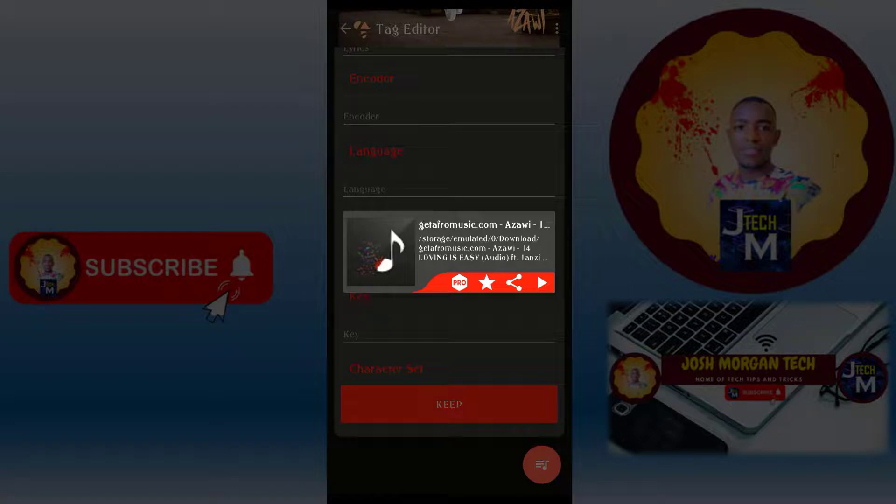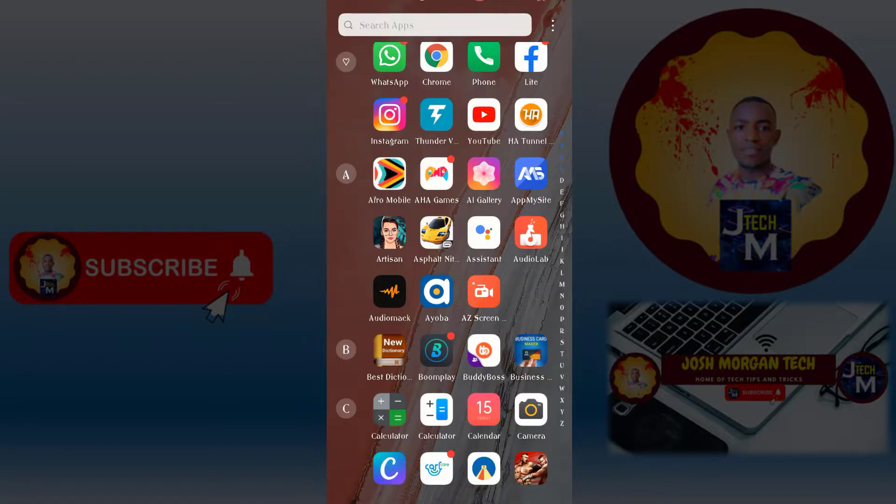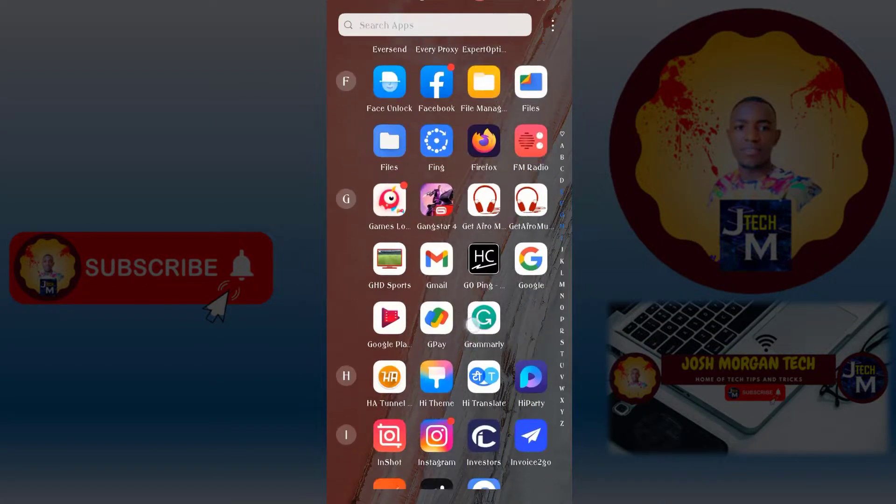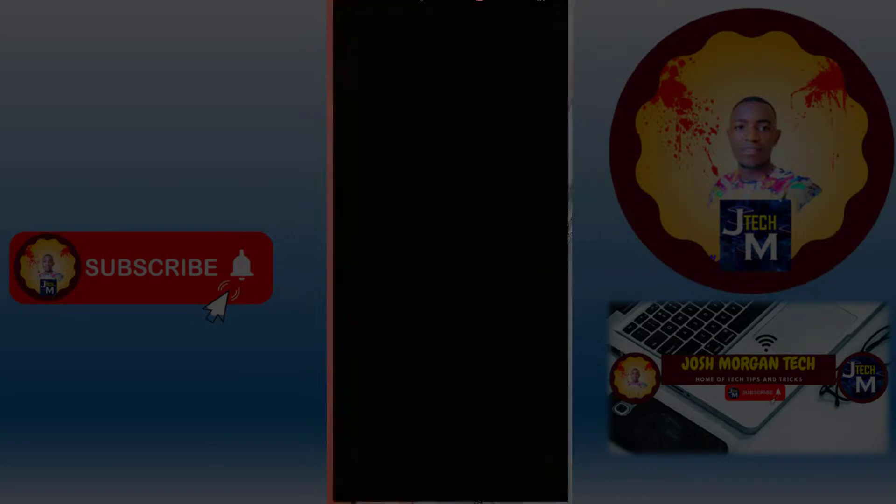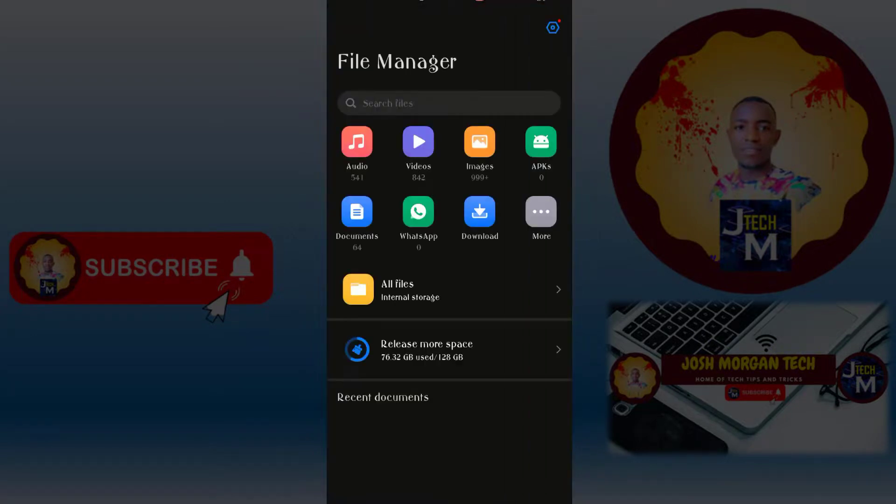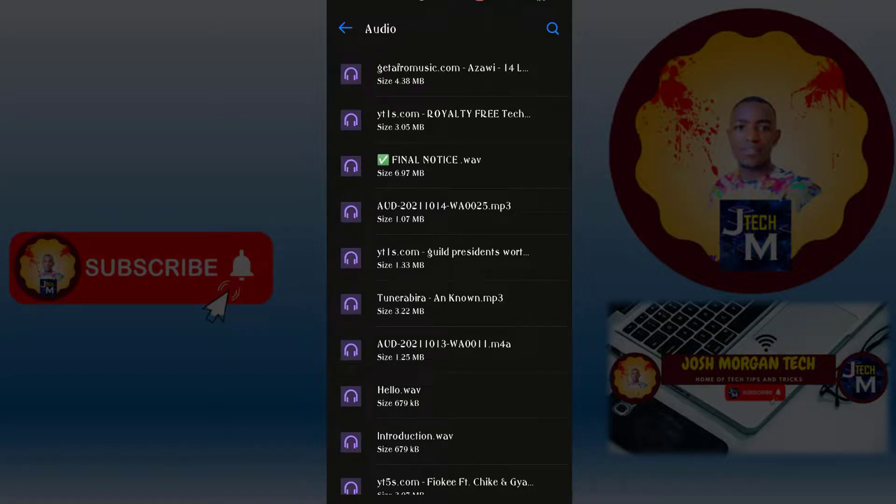When I go under my audios, under the storage, and I go under the audios, this is the song here, the first one we have just created and added the tag, the cover photo.